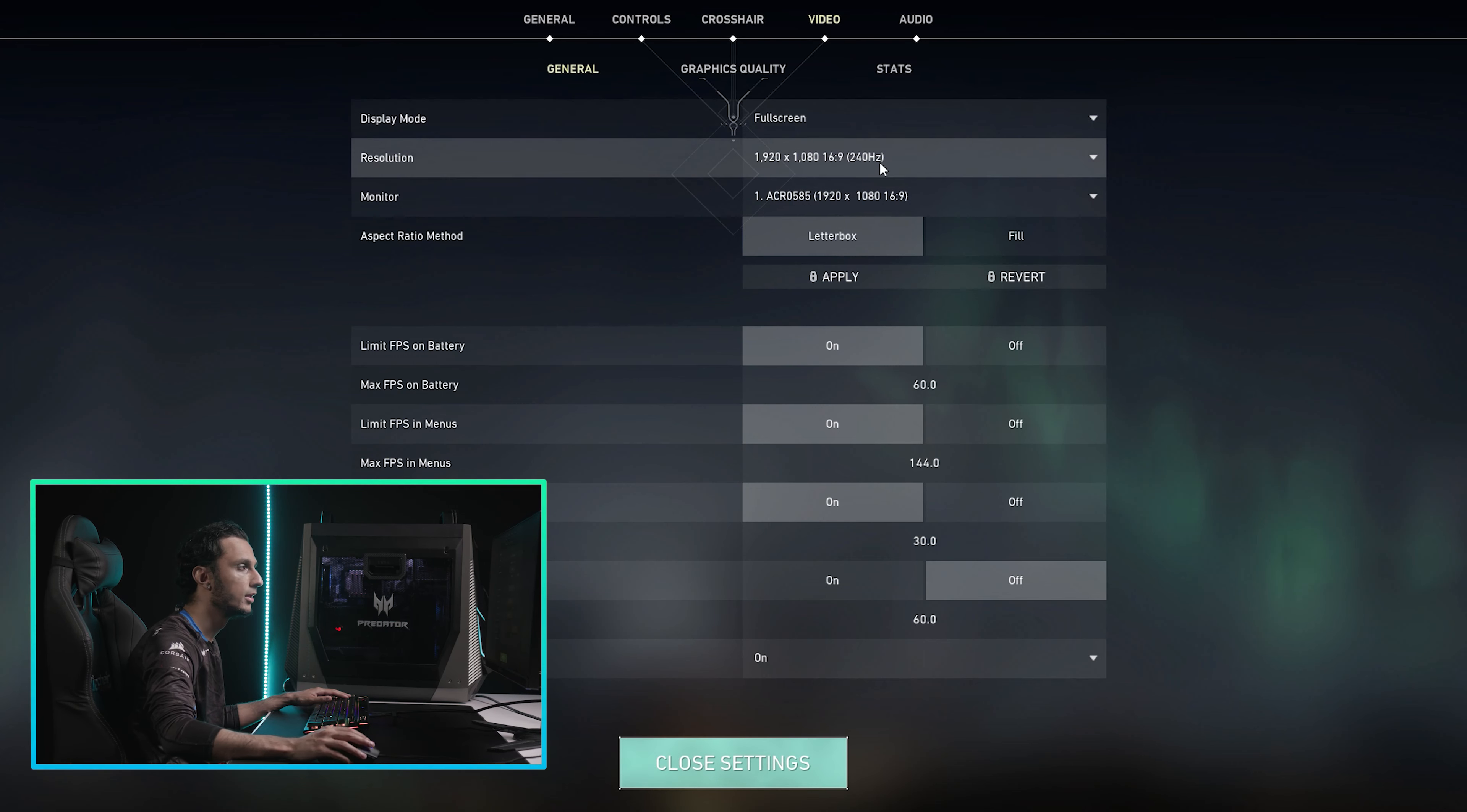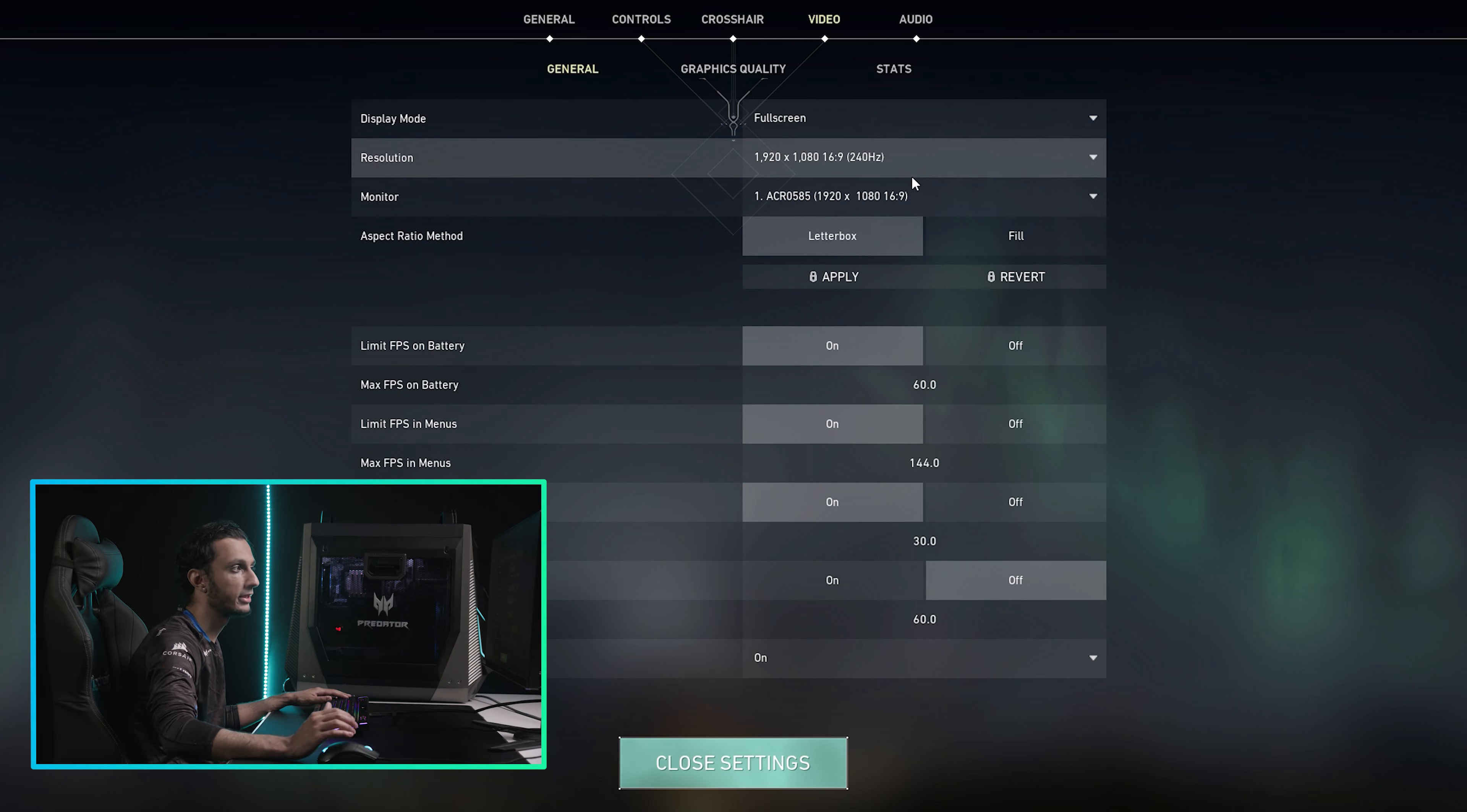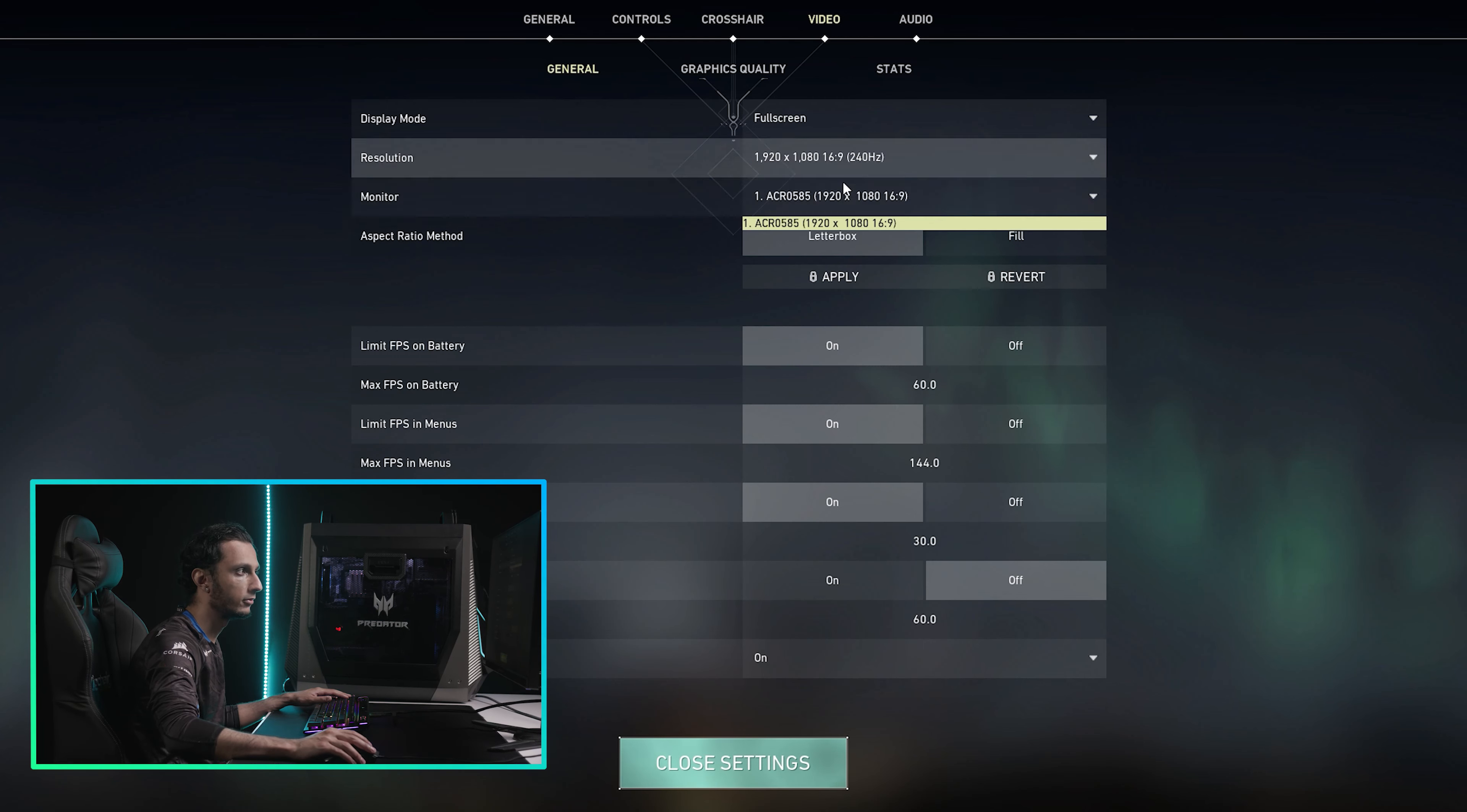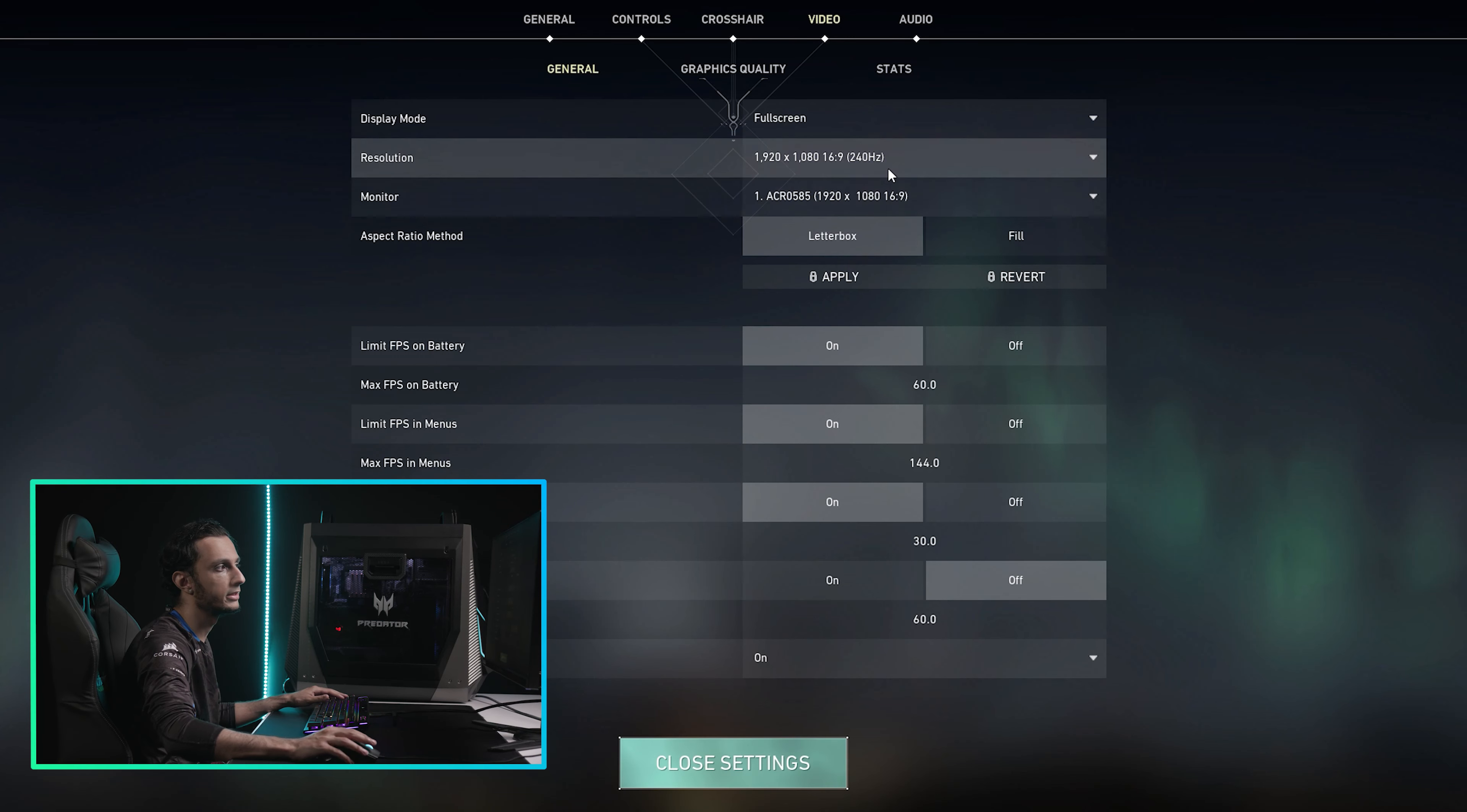You can do either or. But the most important thing is make sure your resolution is on 1920 by 1080 at 240 Hz, or whatever your maximum resolution your monitor can handle is. And then obviously, just make sure that your monitor is at its correct setting in terms of if you pick the right one, because sometimes people have two or sometimes three monitors plugged in.